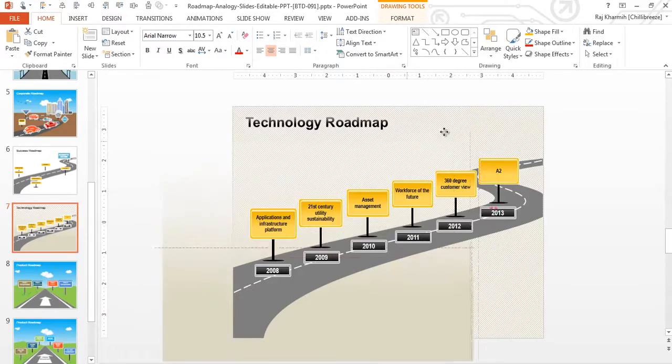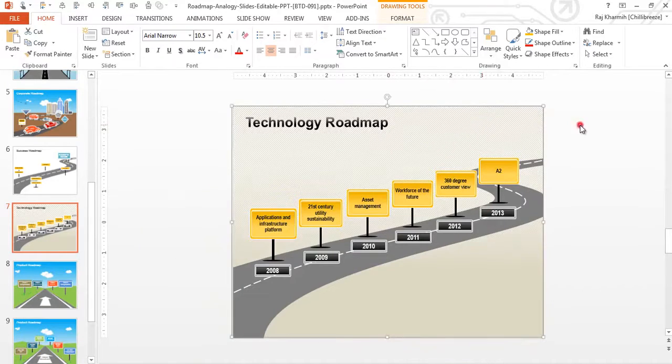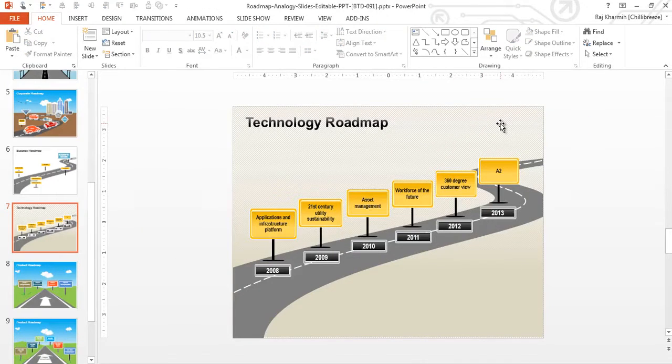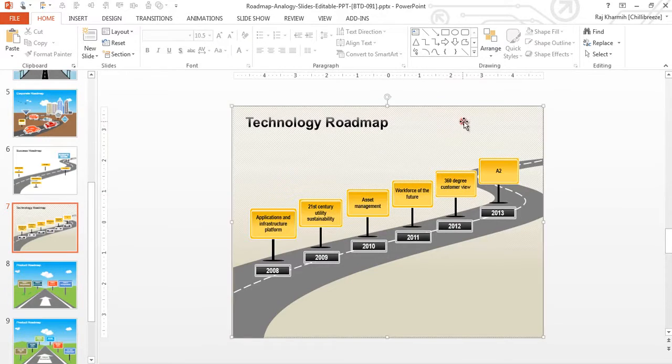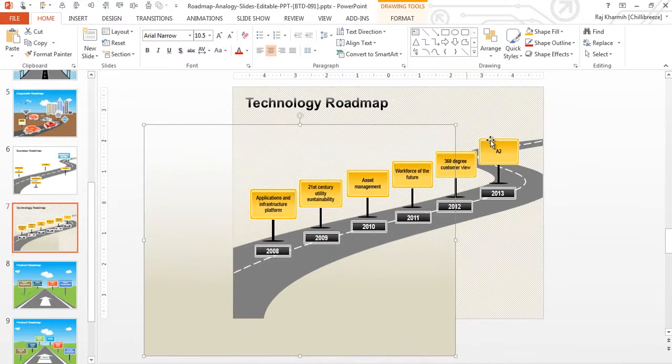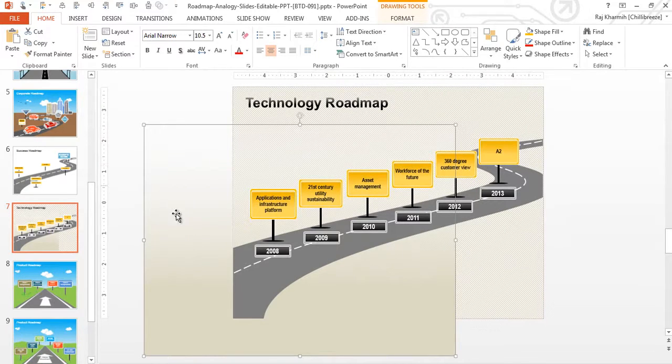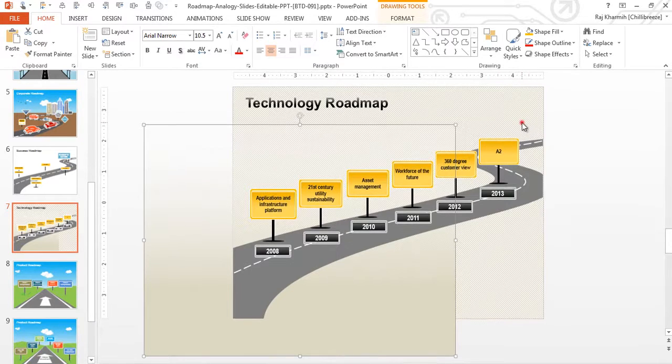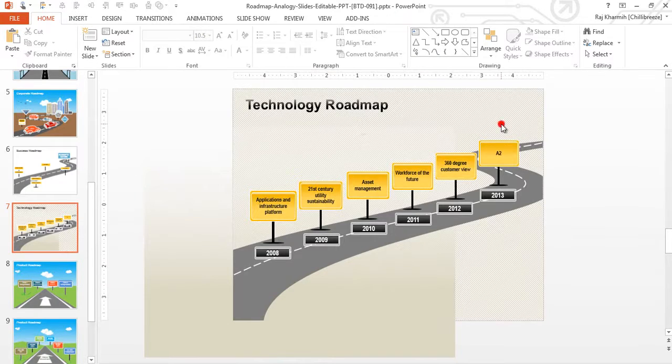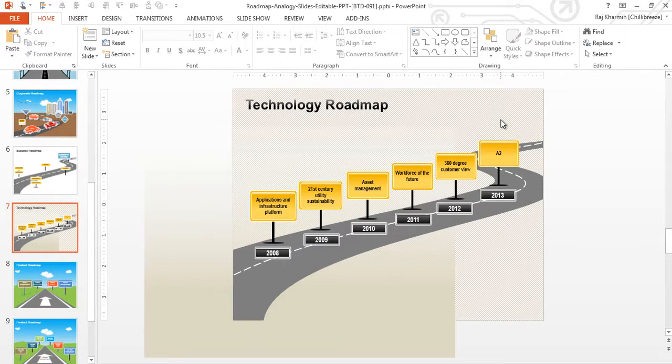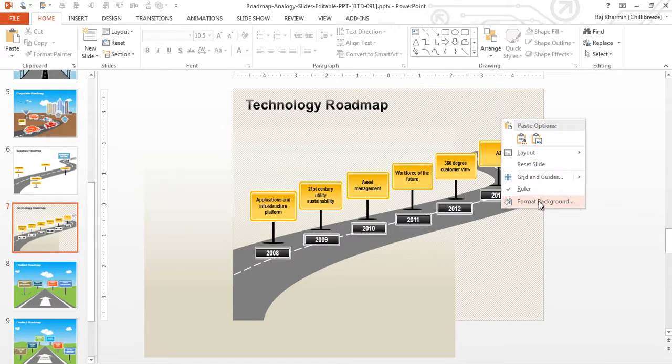Now before we copy this, it is important to note to first understand how many layers do we actually have on this in terms of a background. So I'm just going to click there and drag this out. And you'll notice that there's this one layer which has a gradient fill here. And then there's another layer here which has a pattern fill. But if I click there, you'll see that there's nothing coming on. So this tells me that what we have done on PowerPoint is we have formatted the background.